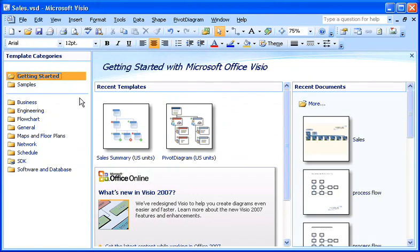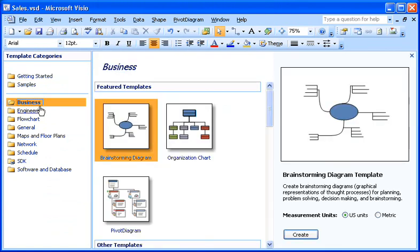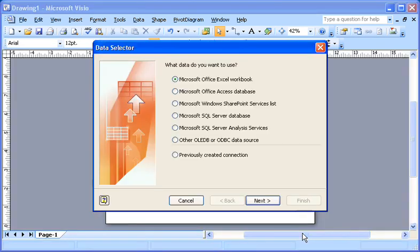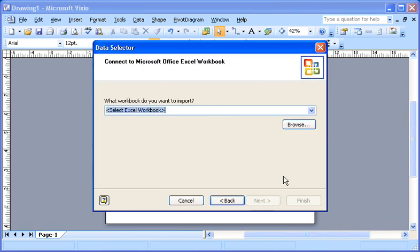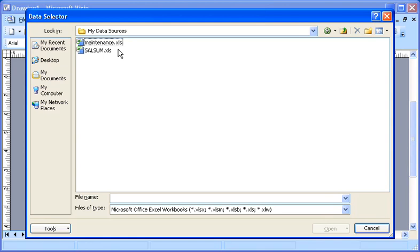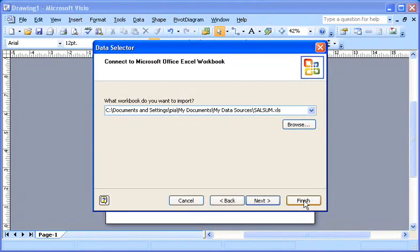In the Getting Started window, I click the Business folder and then click Pivot Diagram. I'll use US Units. The Data Selector Wizard asks me to select a data source. In this case, I'm using data from an Excel workbook, so I select the relevant option and then click Next. I locate the data file I want to use and then click Finish.